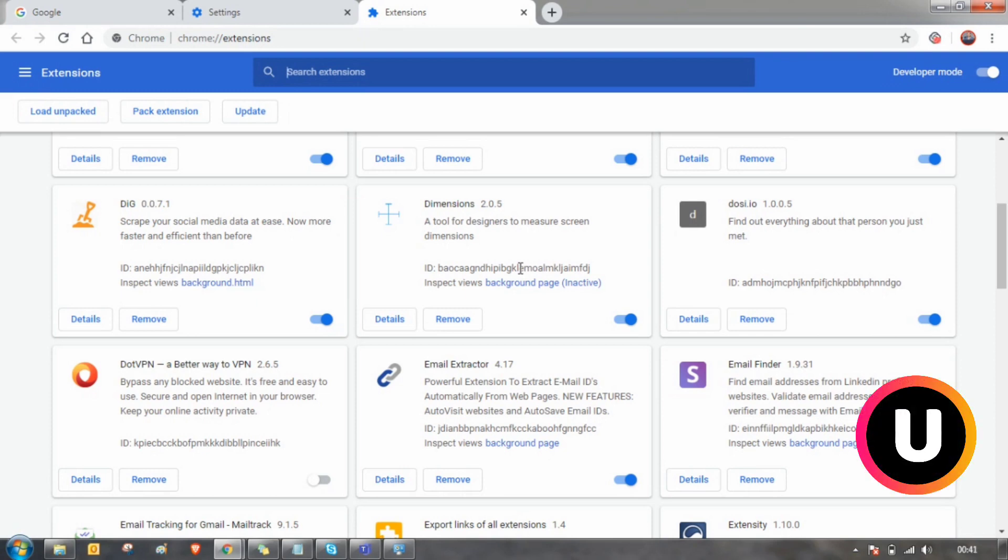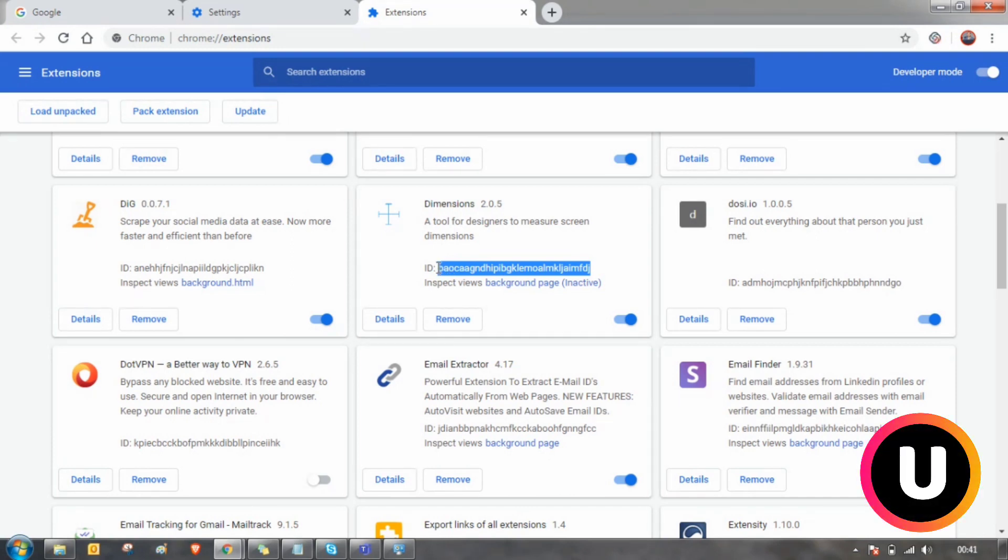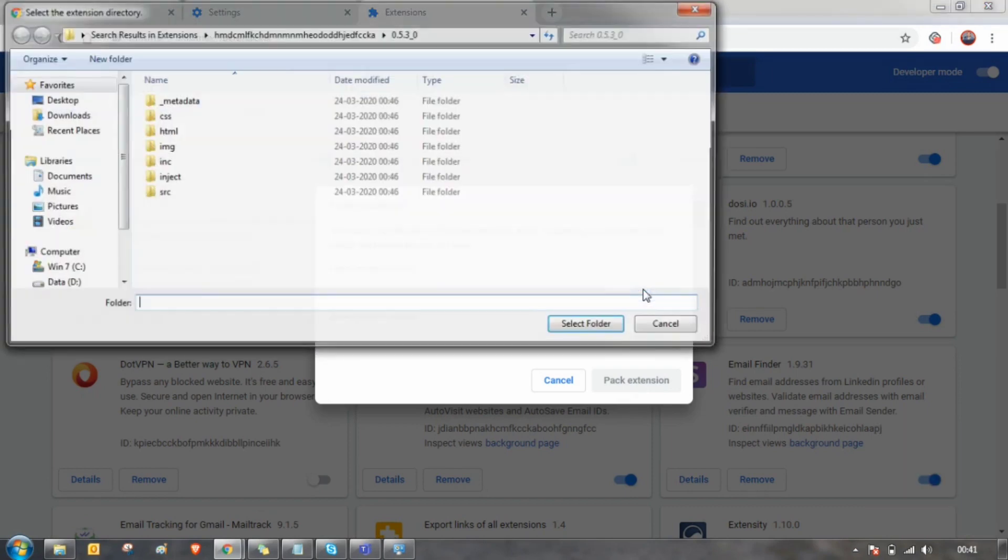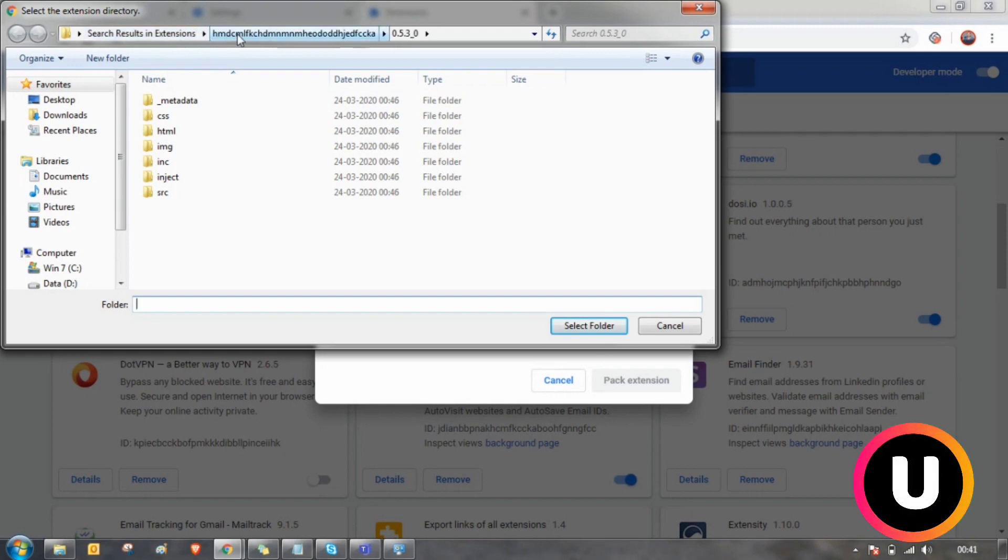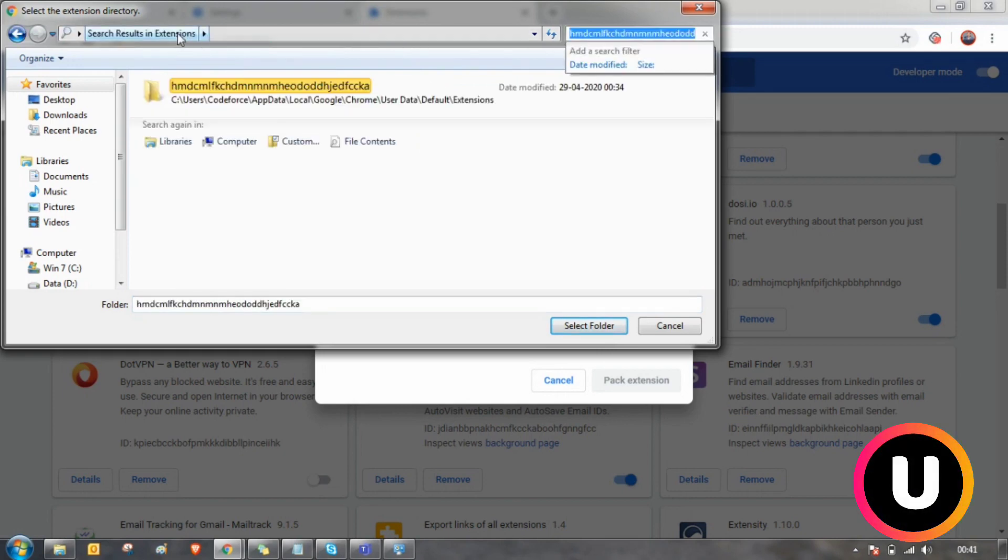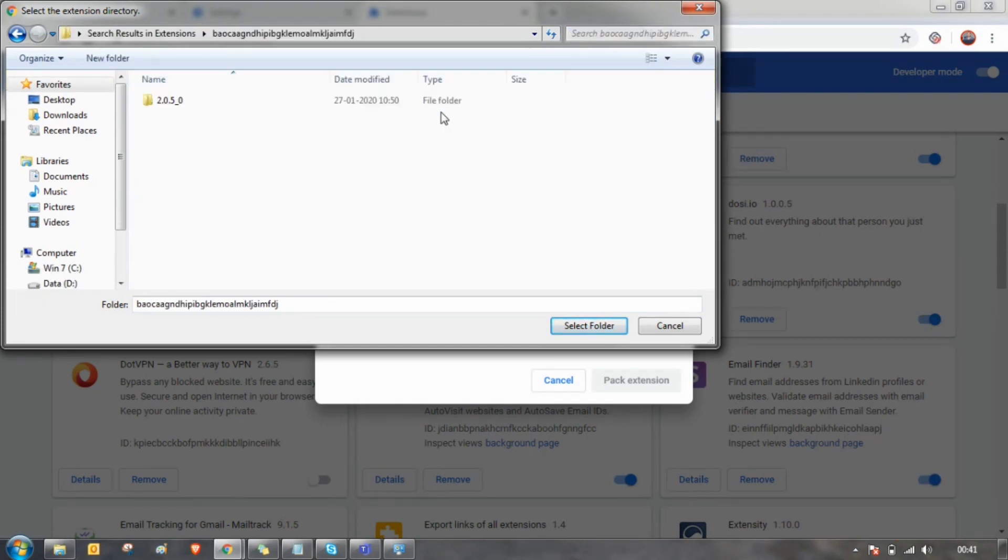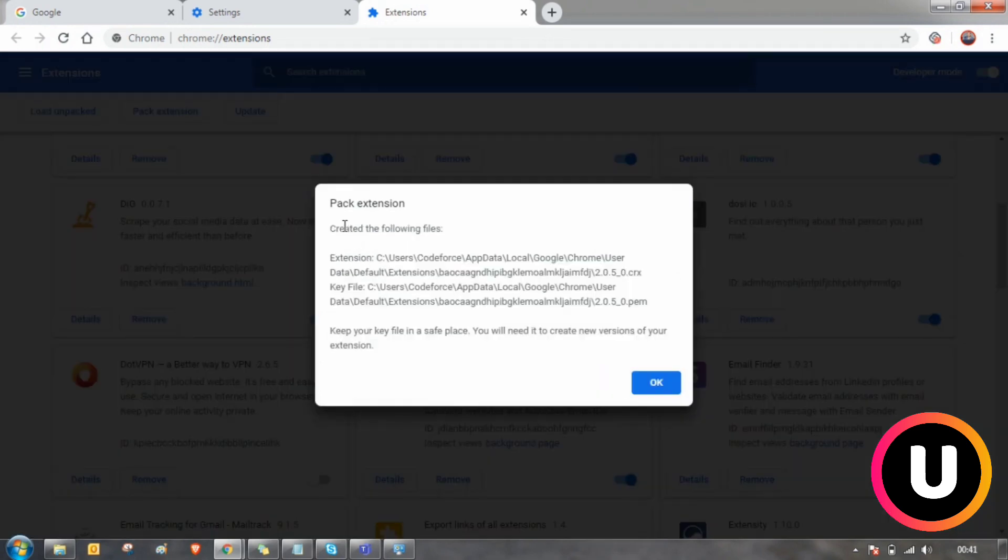Follow this process to make this possible. Make sure you always copy this ID and click on pack extension and select the browse. Click on this number and click on the extensions, paste the ID which you have copied and double click to open. Select this number folder and select folder and click on pack extension. As you can see these files are created.